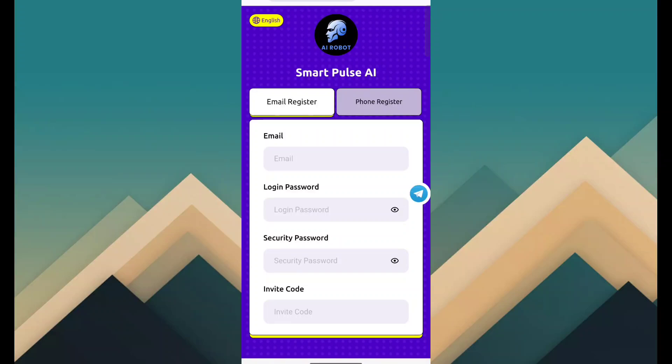So friend, today I am talking about a new platform. This platform name is Smart Plus AI.